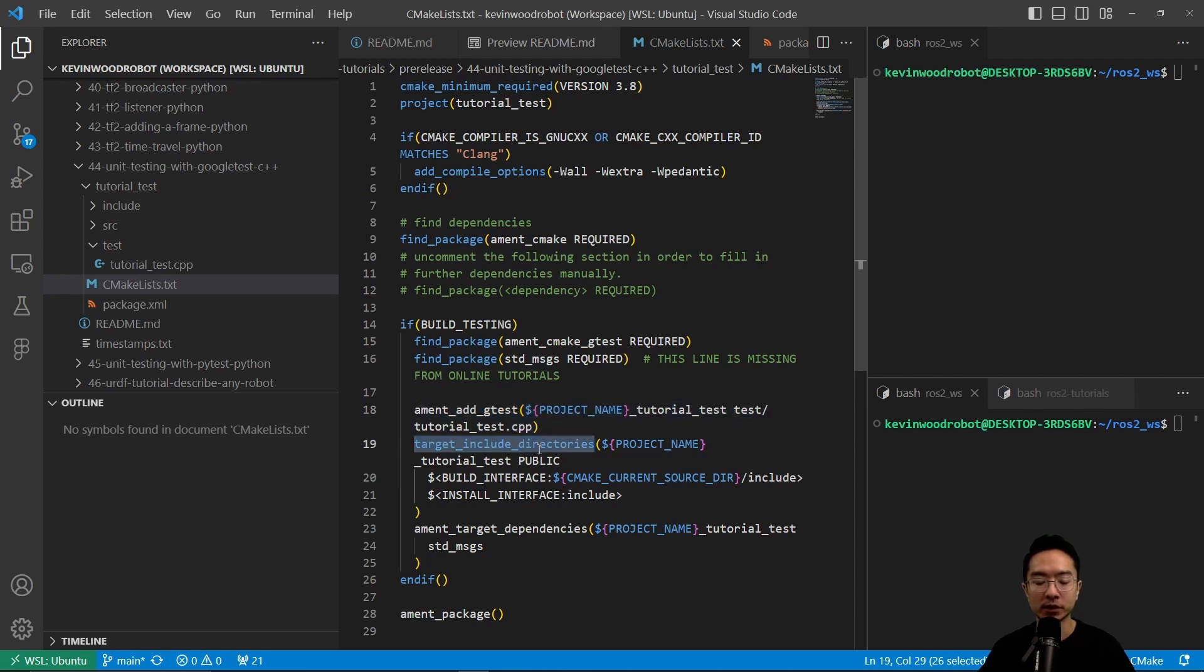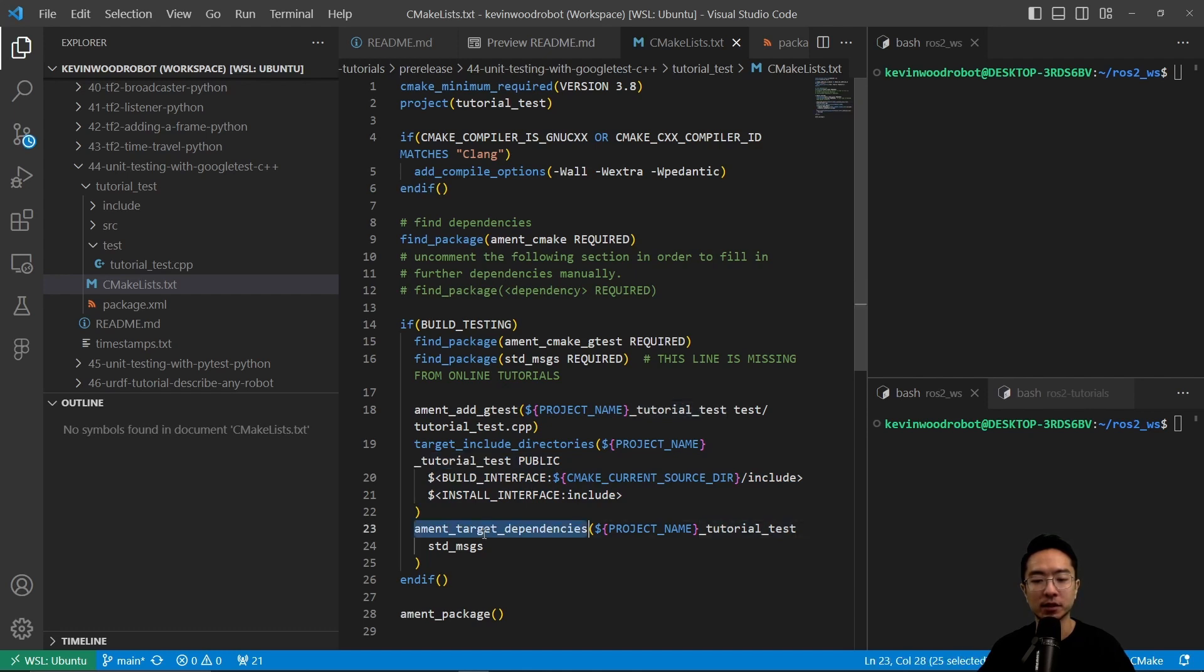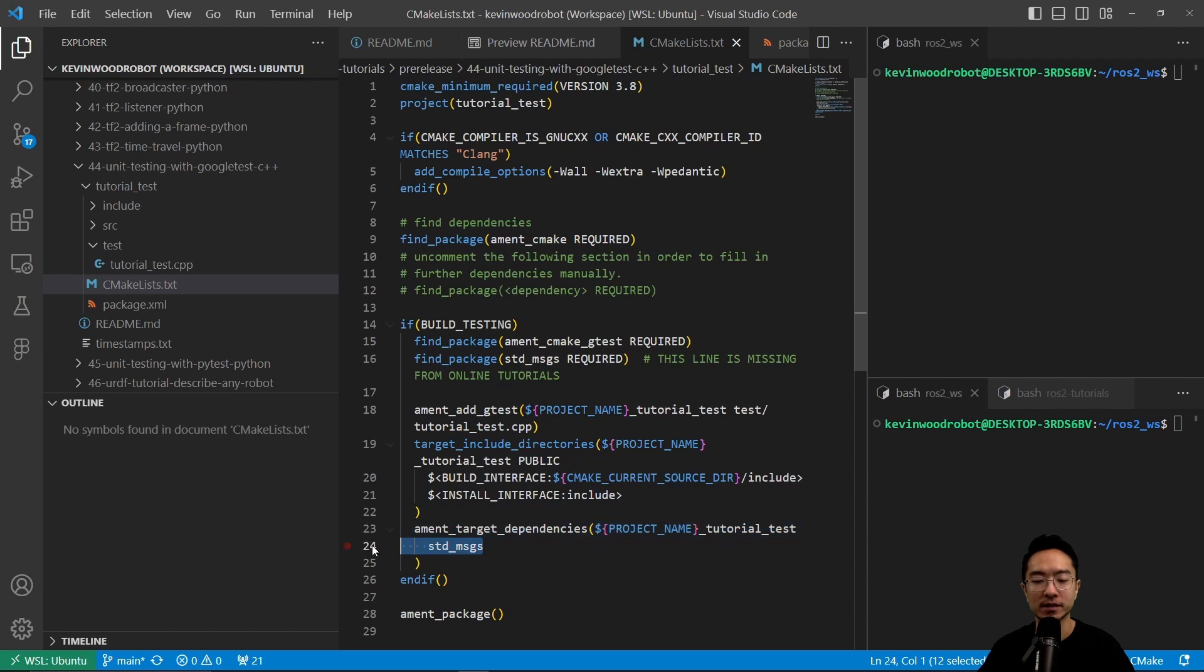And here we ament_add_gtest. We do the target_include_directories, and inside of here, we want to include our BUILD_INTERFACE here for our test tutorial tests. And then we want to ament_target_dependencies for our tutorial_test, as well as our std_msgs.